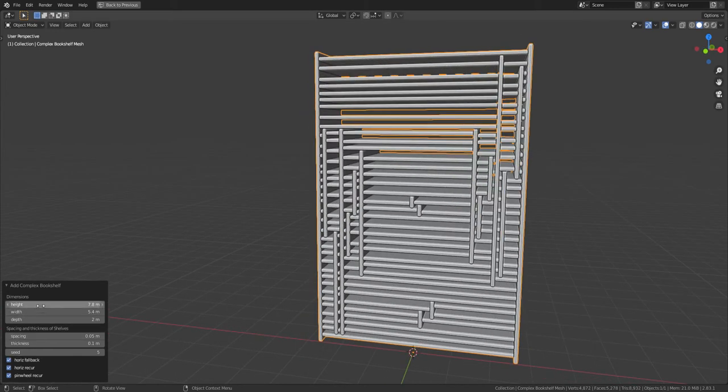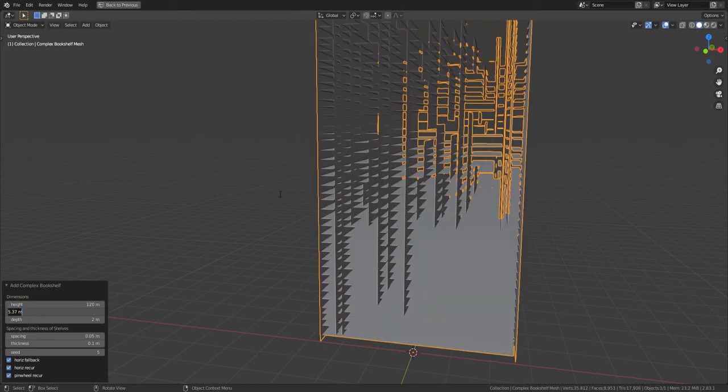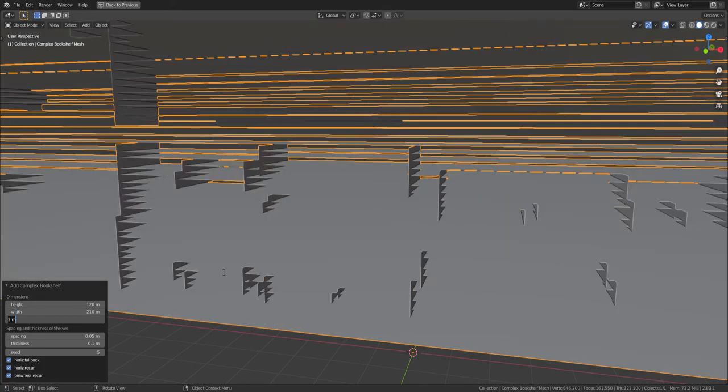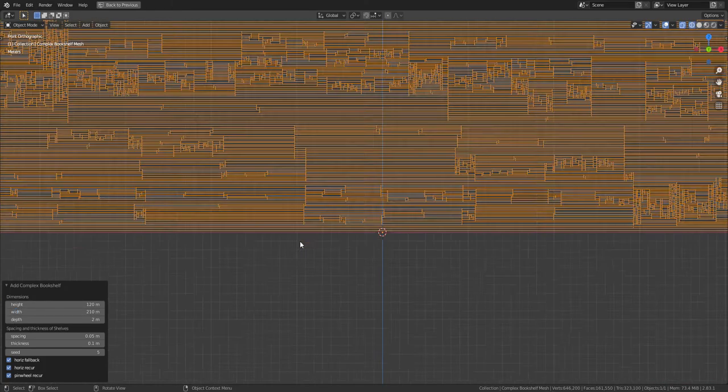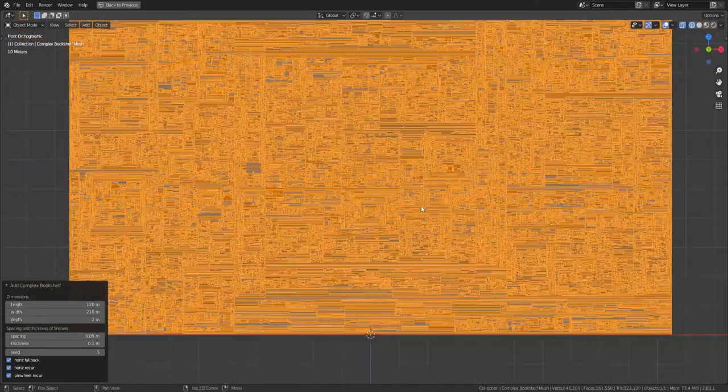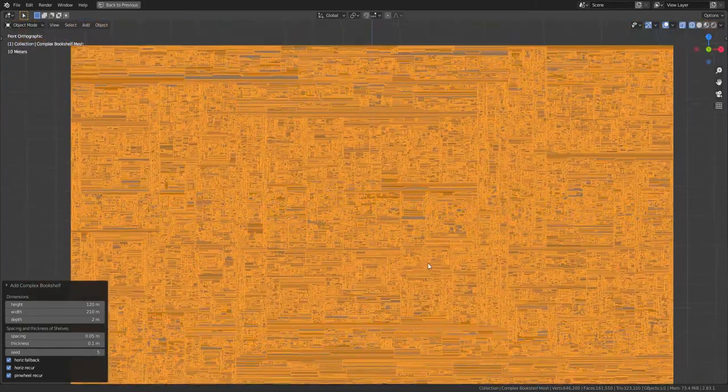And then of course you can make this, what was it, 120 by 210, and it generates pretty quickly for all those vertices.